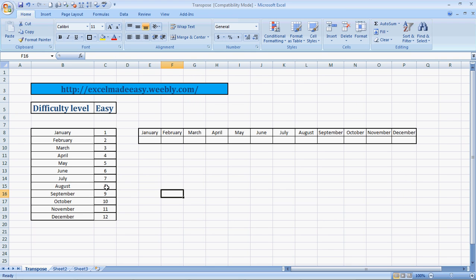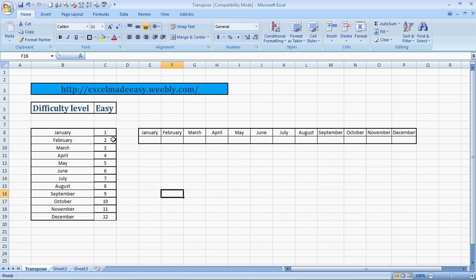I have given an example over here. These are the months of the year, January to December. I remember the song from Barry Manilow, 'January to December.' So, January to December, and these are the corresponding numeric values.